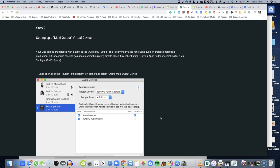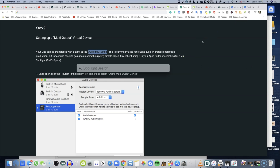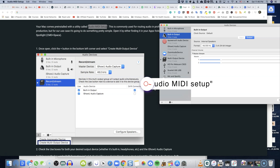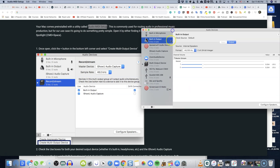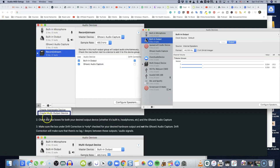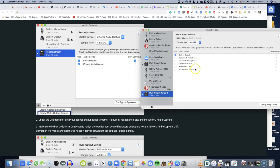The next step is called a multi-output virtual device. You're going to use a utility called Audio MIDI Setup — I'm going to show you exactly what that looks like. If you don't know how to find it, the easiest way is the upper right-hand corner on your Mac machine — click on search. When you first arrive at Audio MIDI Setup, you won't have a multi-output device because you haven't set it up yet. You'll just have built-in microphone and built-in output. So you want to create a multi-output device — click on the plus sign and choose Create Multi-Output Device.